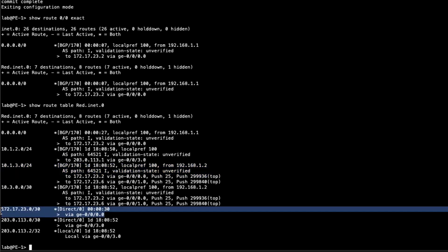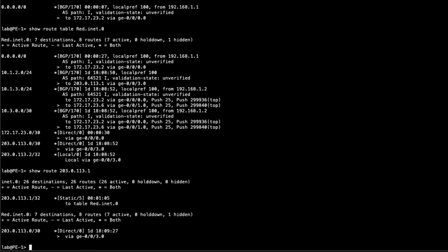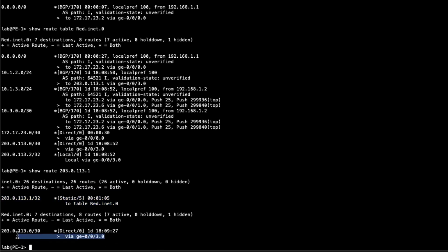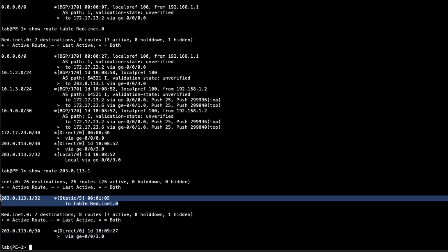This is the route I wanted to point out because that's that interface route that we copied in there. So that looks good. Everything looks really good there. Let's look at that static route. Show route 203.0.113.1. We can see that we have the static route in inet0, and then we have direct route for that in the red.inet.0 table because that's an interface route we have there. That's perfect. That's what we want to see there.